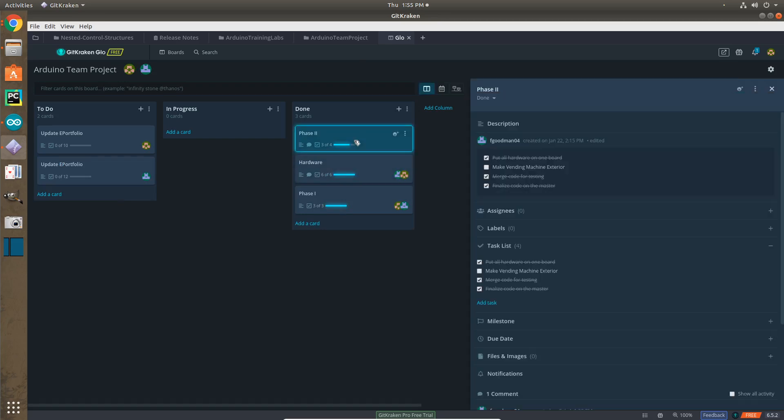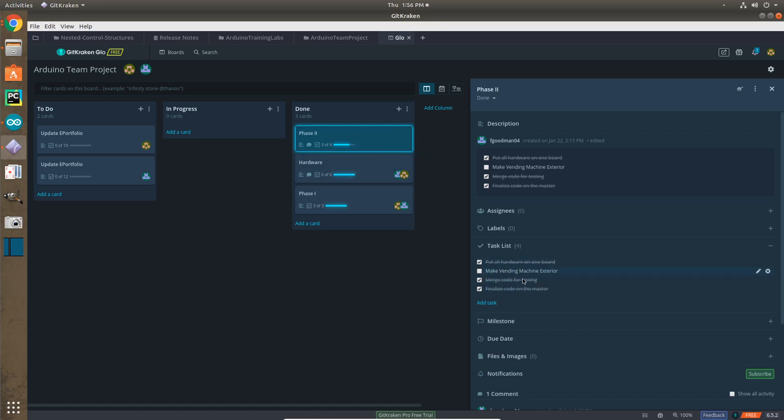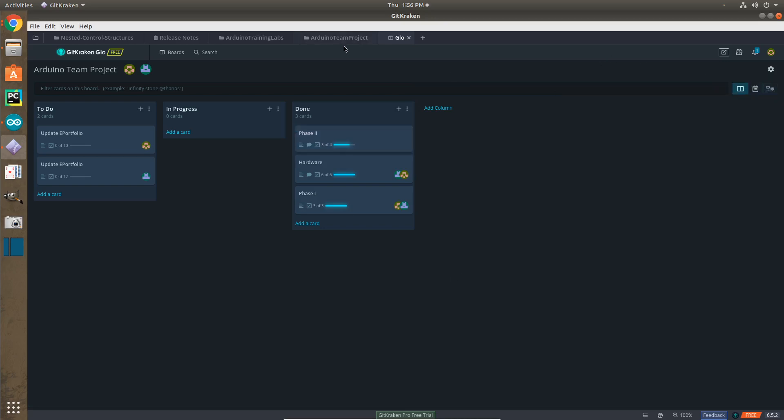And in our tasks, we have a task list, which are called sprints. And we can check these to say when we're done with these sprints. For phase two, we didn't entirely finish phase two, but we put it in the done because we decided we weren't going to do that. But we didn't completely get rid of this sprint because we might want to come back to this at one point, making the vending machine exterior.